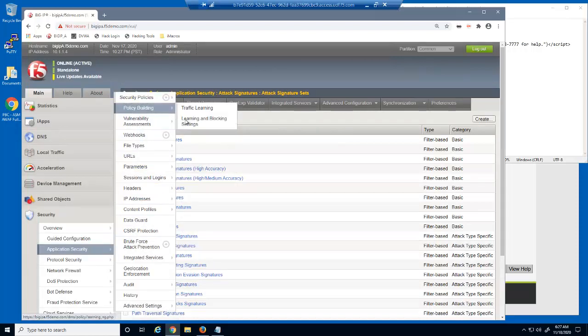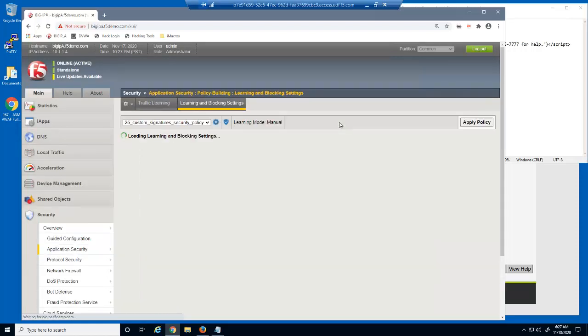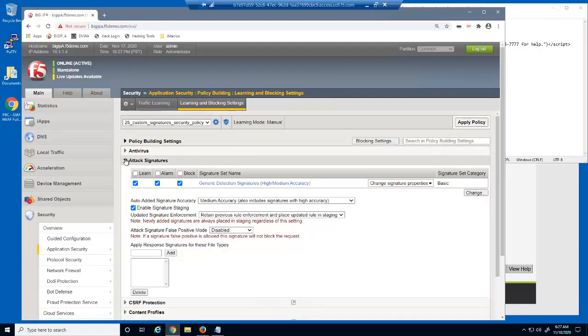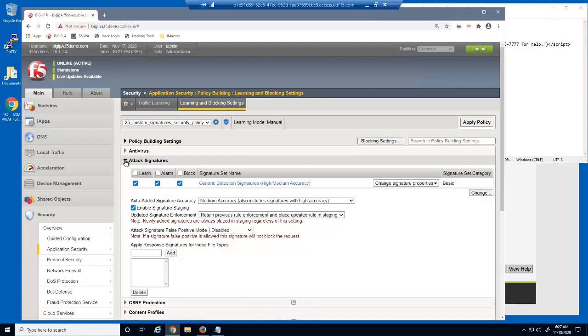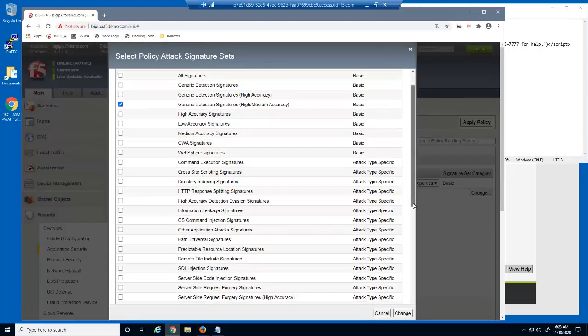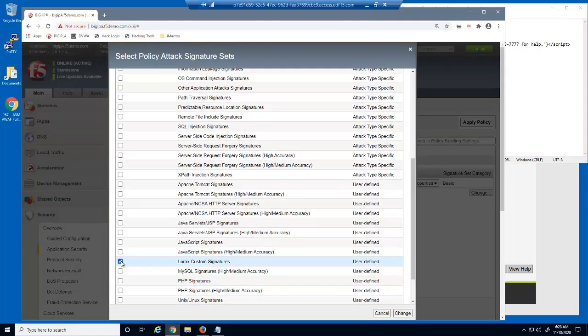We'll now open the learning and blocking settings page and expand the attack signatures section. The security policy includes generic detection signatures, which protects the web application against many common threats, including SQL injection and cross site scripting.